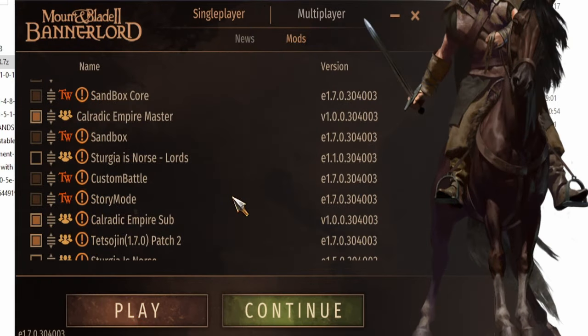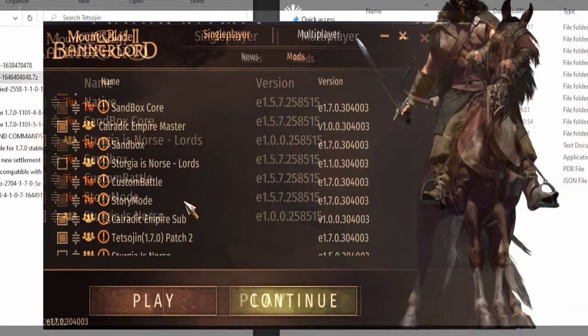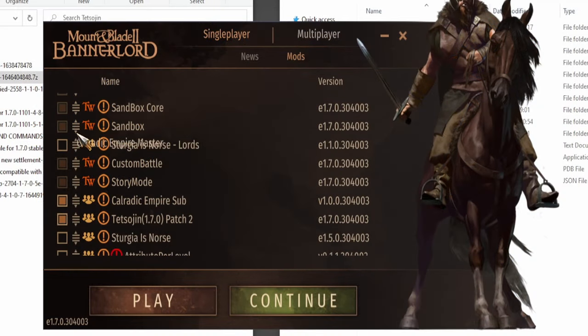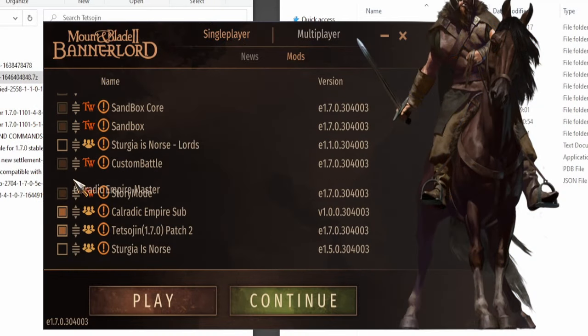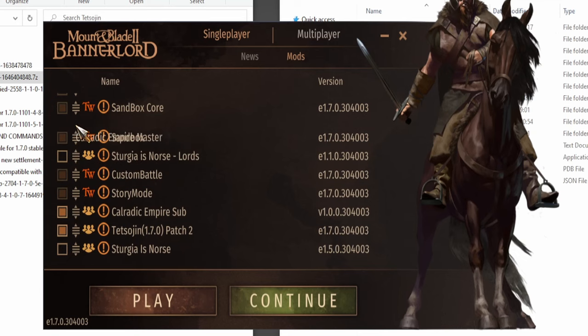Some mods are gonna have multiple instances with different names and are gonna require a specific load order that you can check on the mod page. To change the order, just click and hold to drag the mods on the load order.